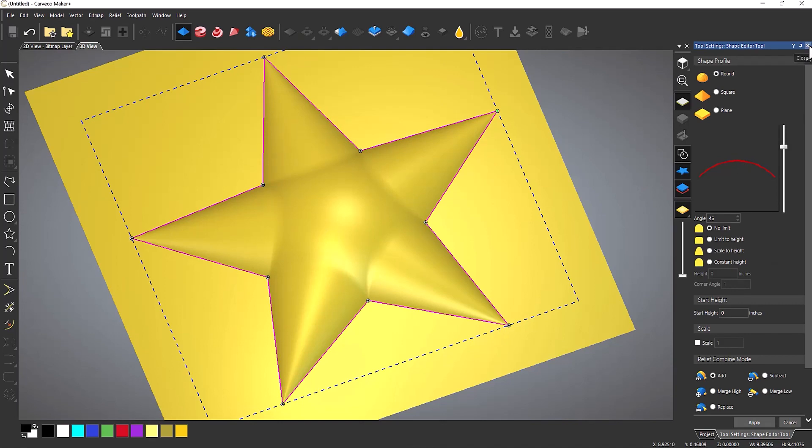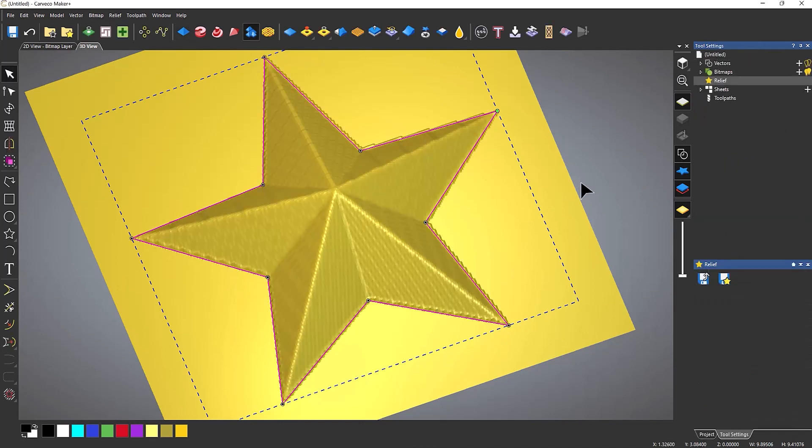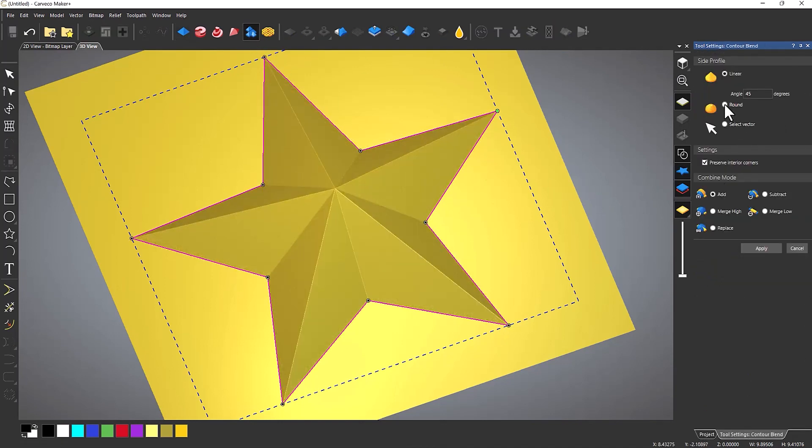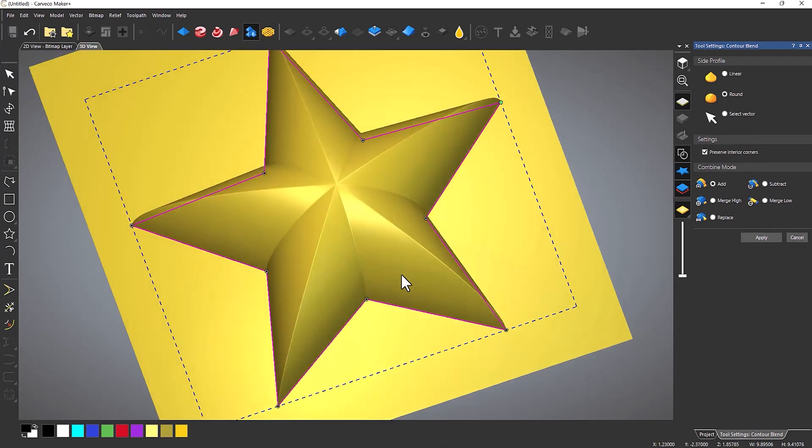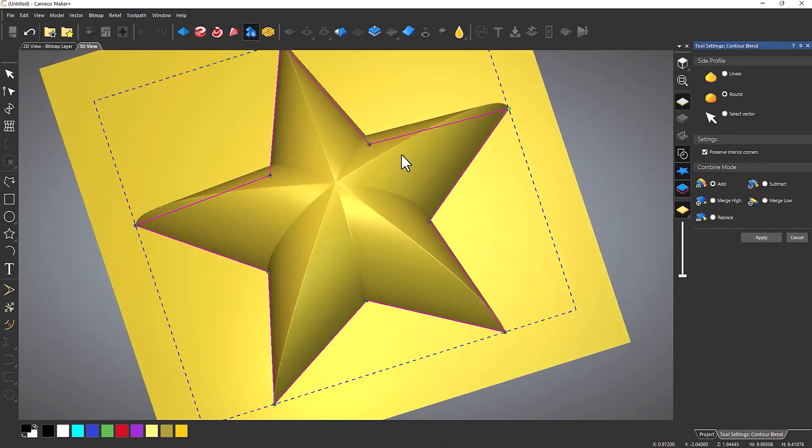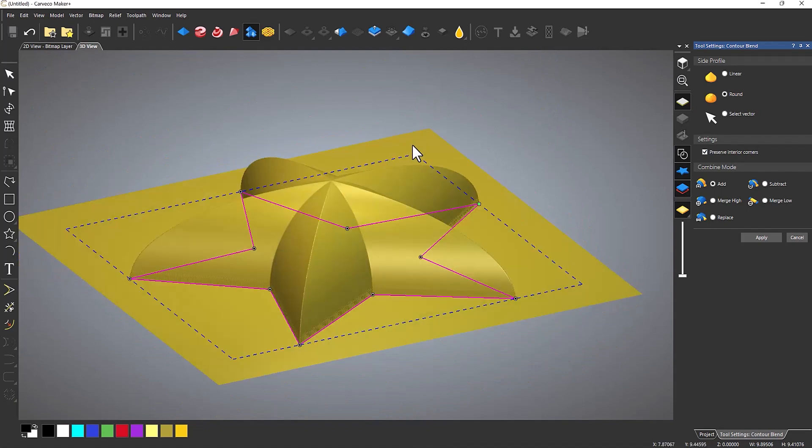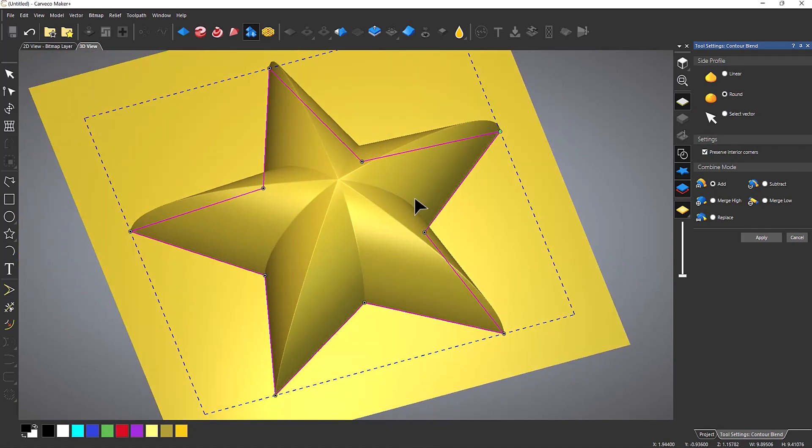So if I cancel that I can do this with the contour blend. So if we go to round, you can see that it all comes up and into the center. And it gives me quite a detailed design by just doing that.